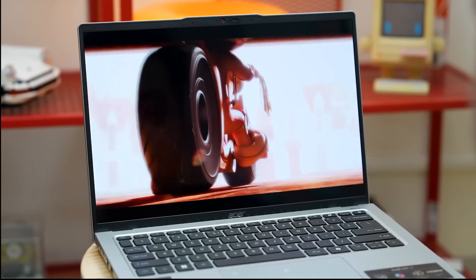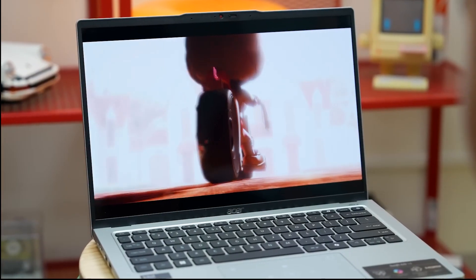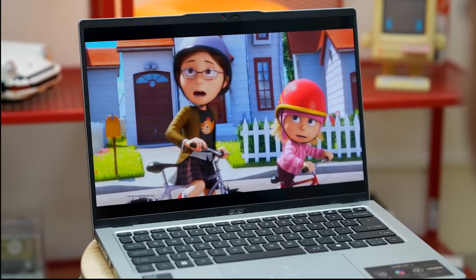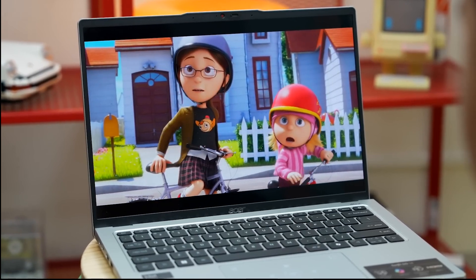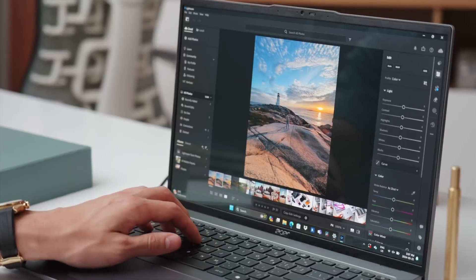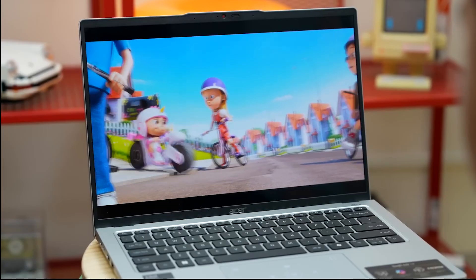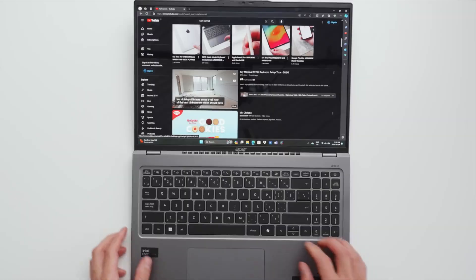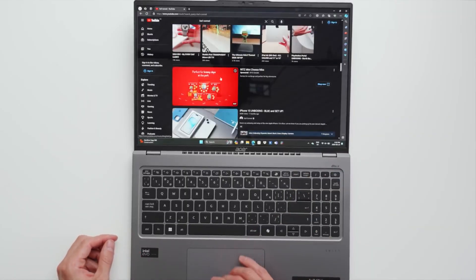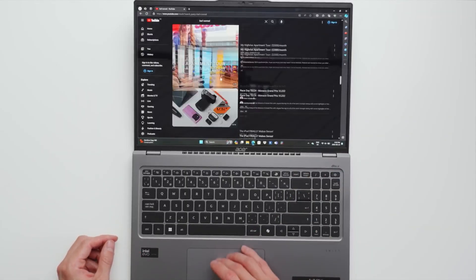The narrow bezels provide an expansive view, making your visual experience more immersive. Whether you're editing photos, watching movies, or simply browsing the web, this display is designed to impress.